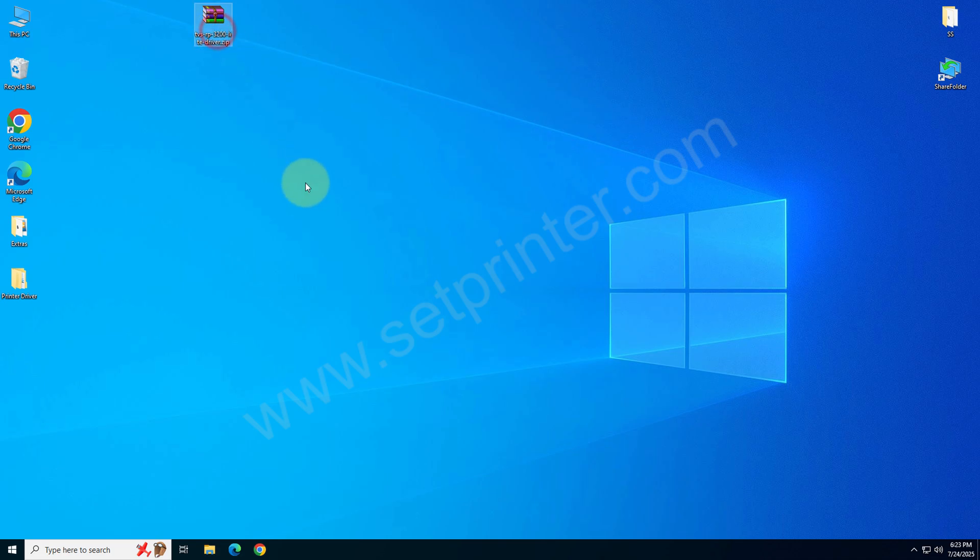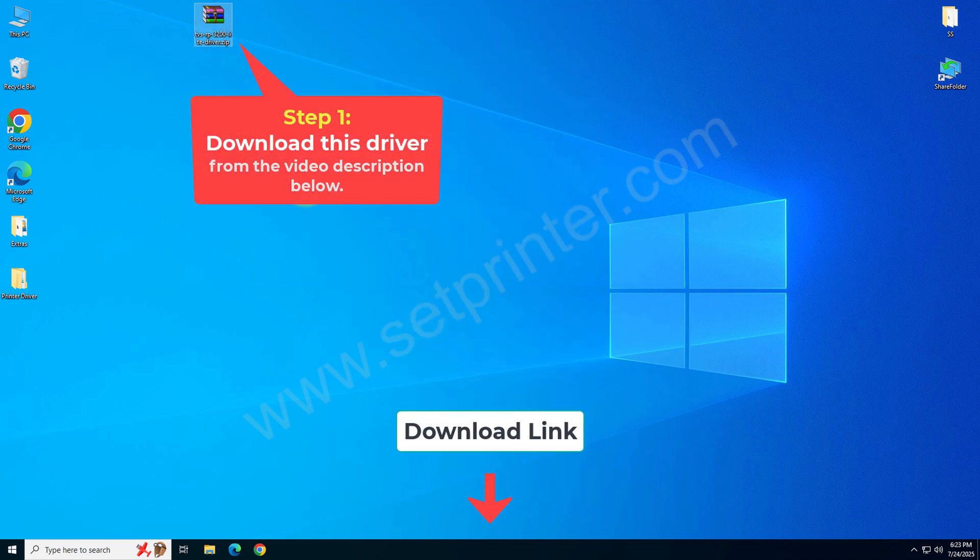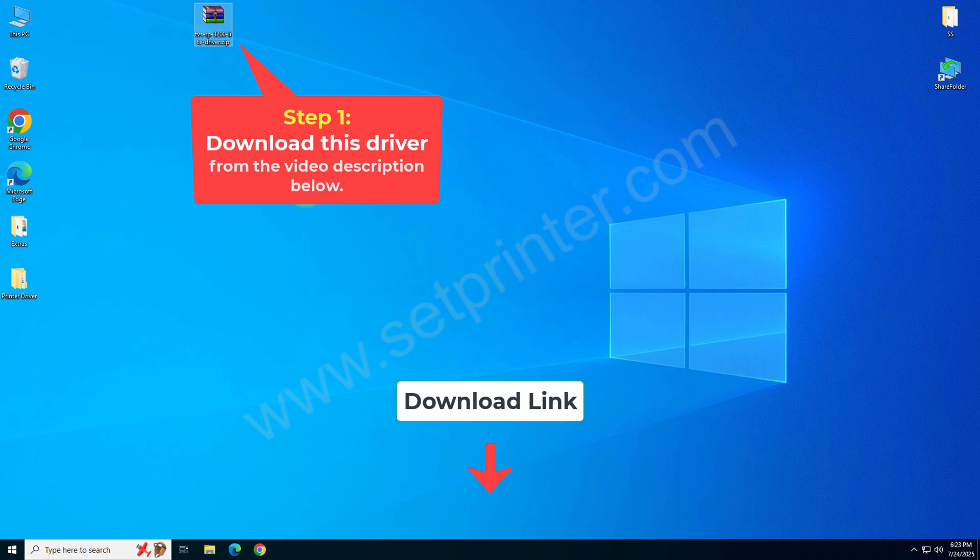Without wasting time, let's start the installation process. First of all, you need to download this driver from the video description below. I have given the download link there.